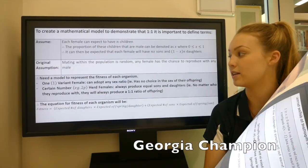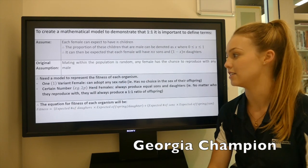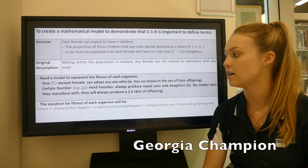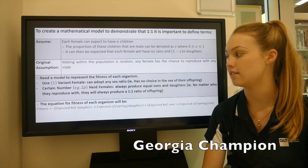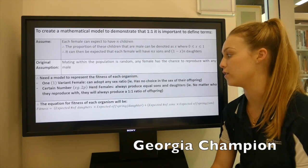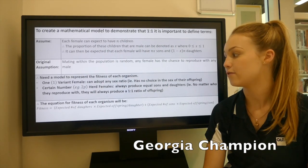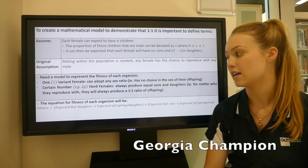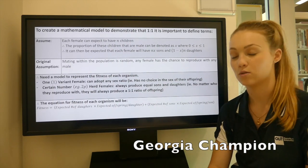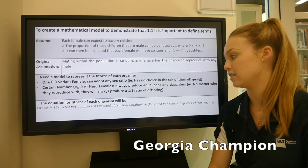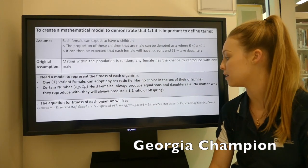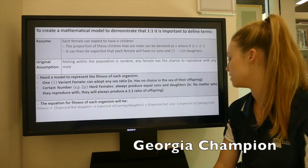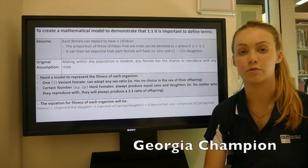Therefore, we need a model to represent the fitness of each organism. One variant female and a certain number — 2p in this case — herd females. Therefore, the equation for fitness of each of our organisms will be: expected number of daughters times expected number of offspring per daughter, plus the expected number of sons times the expected number of offspring per son.